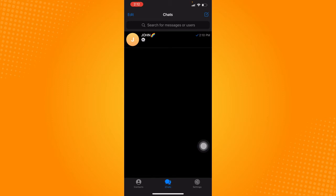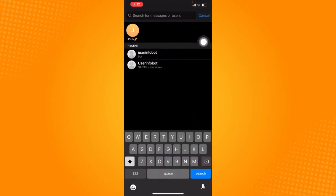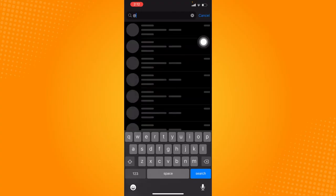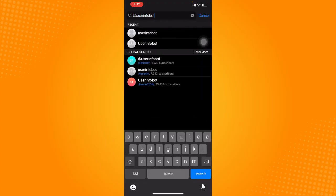And first what you're going to press on is that the search bar right here, just click on that and type in user info bot.